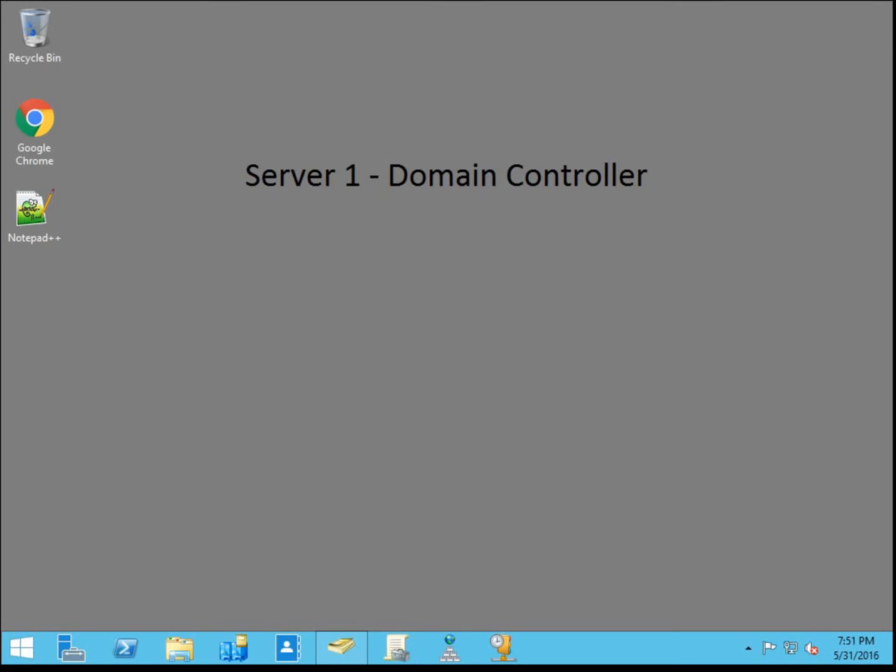Hi, everyone. In this video, I'm going to walk through activity 9-5, titled Installing the Web Enrollment Role Service. This is from the MCSE-MCSA Guide to Configuring Advanced Microsoft Windows Server 2012 R2 Services, in preparation of exam 70-412. In my edition of the book, this activity begins on page 353.